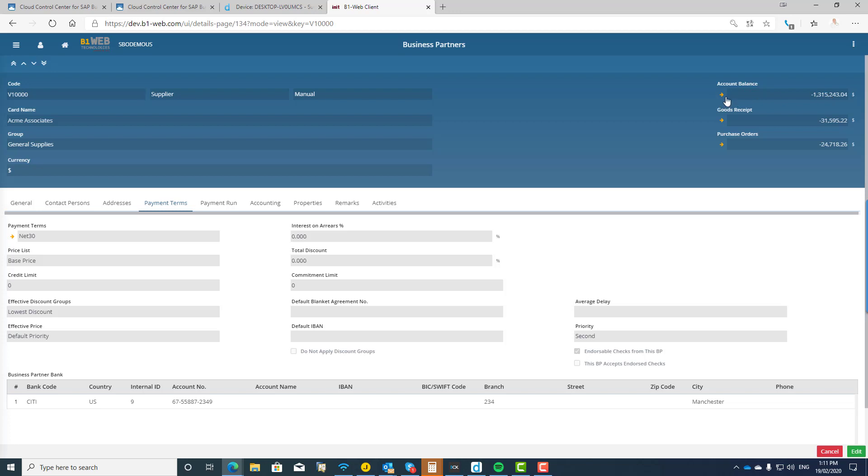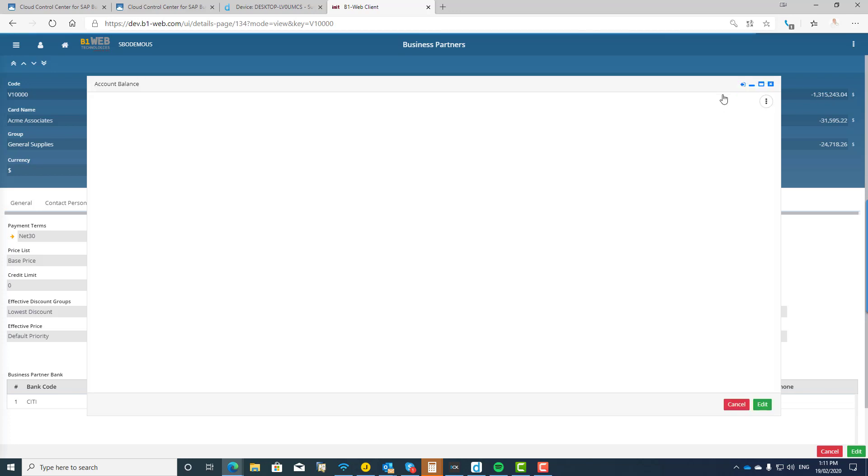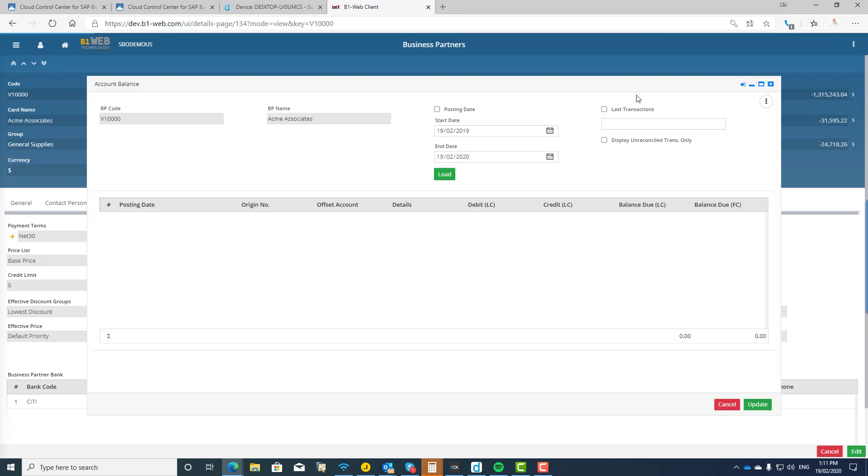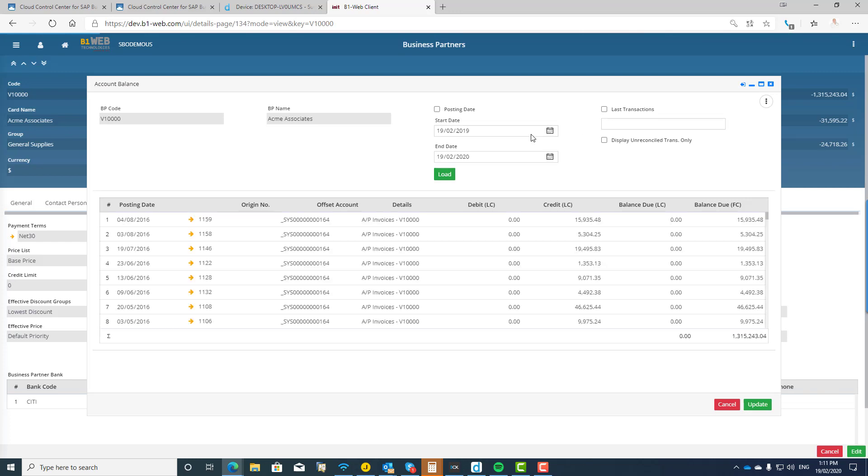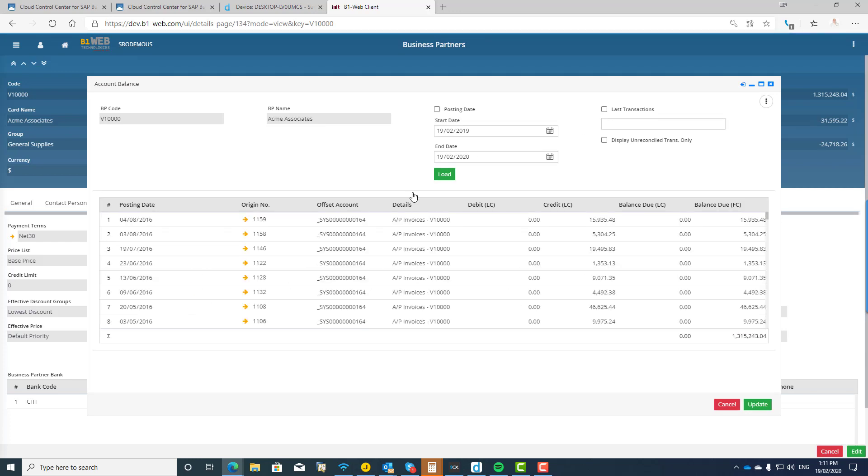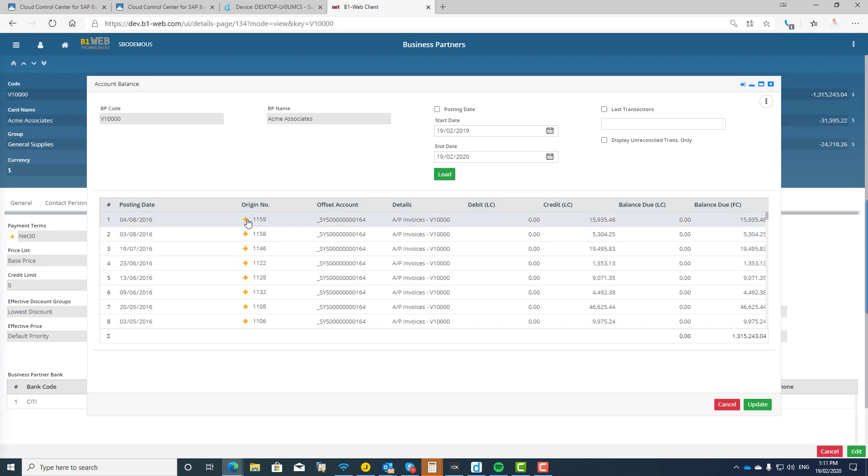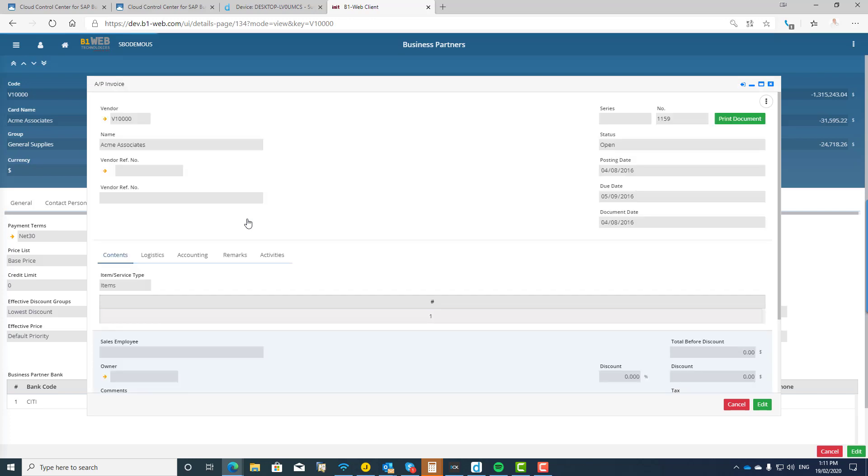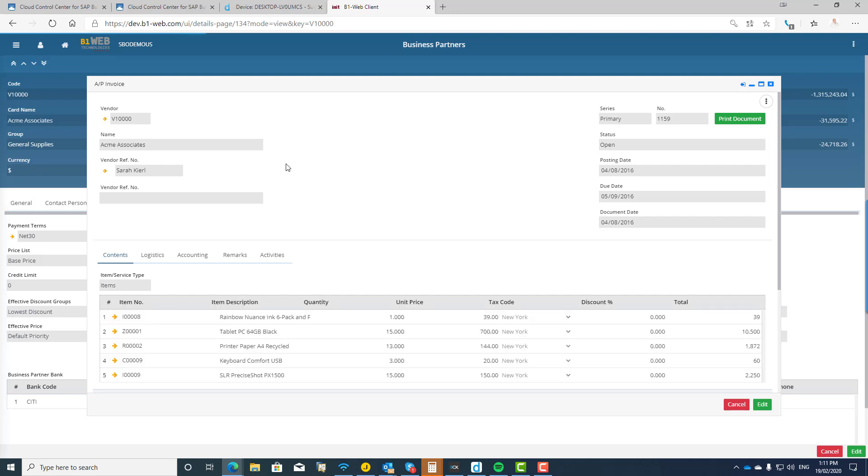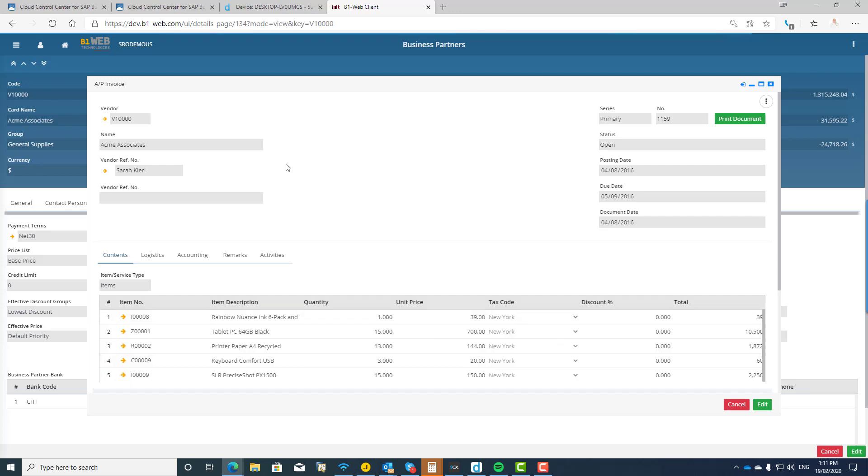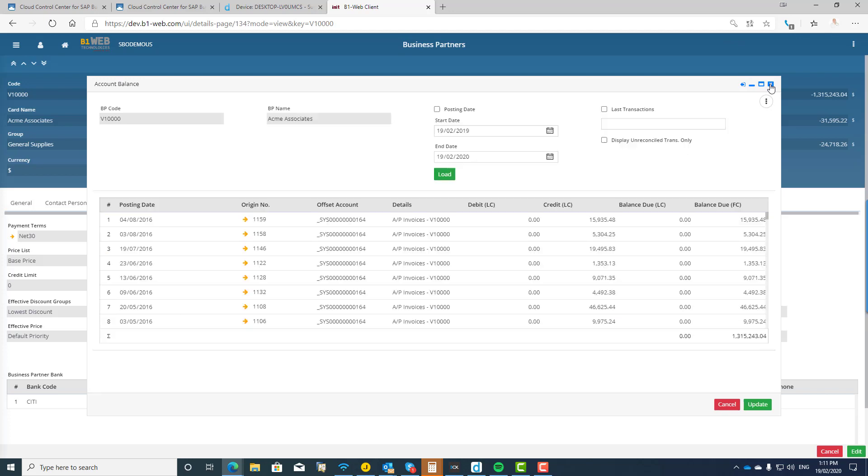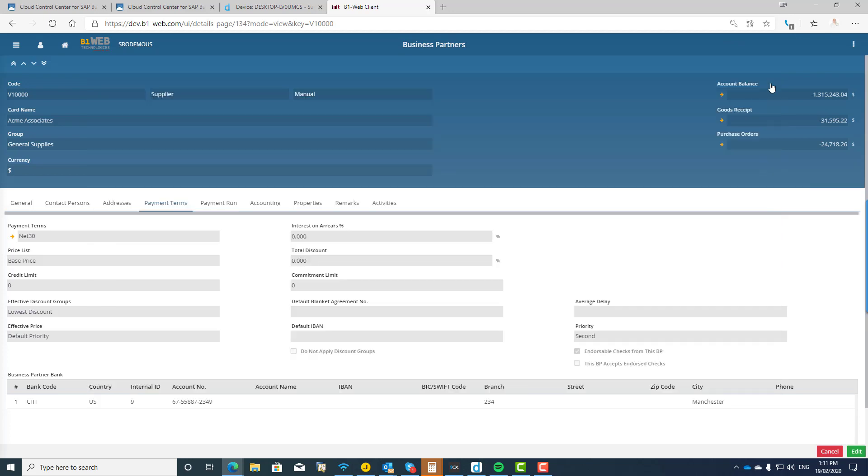So you can see you've got your contact persons, your addresses, your payment terms. Everything again is coming through from the service layer into the web client. You can of course see your account balance and you've got your golden arrows. So again, with one click it pops up a new window, it allows you to then drill down and view into that information that makes up this particular account balance.